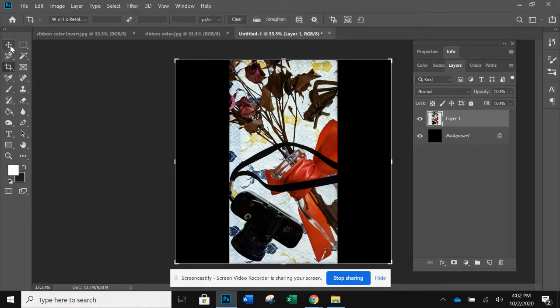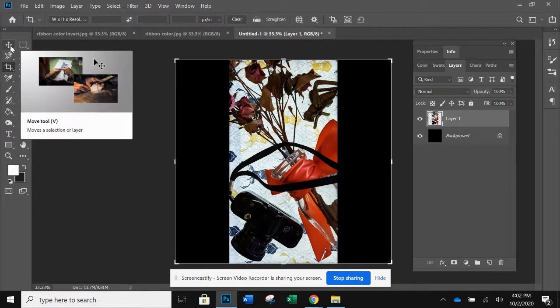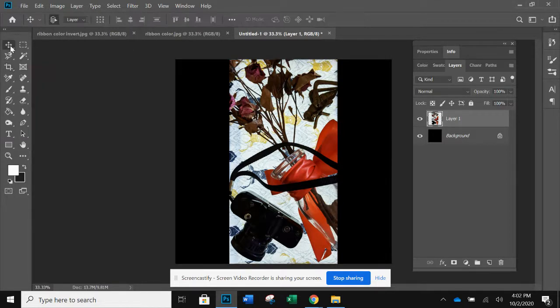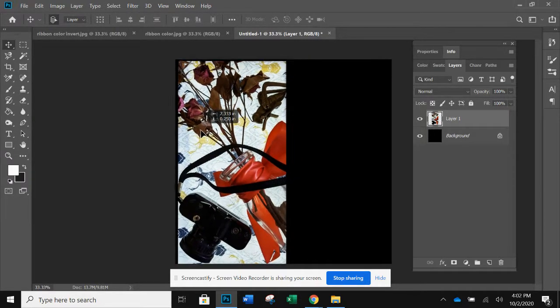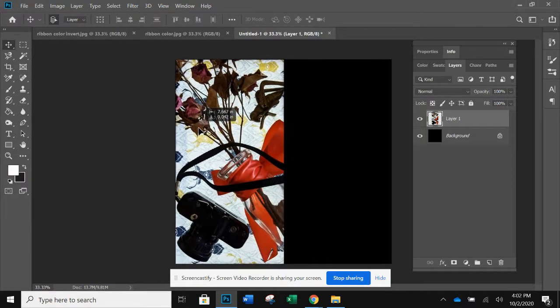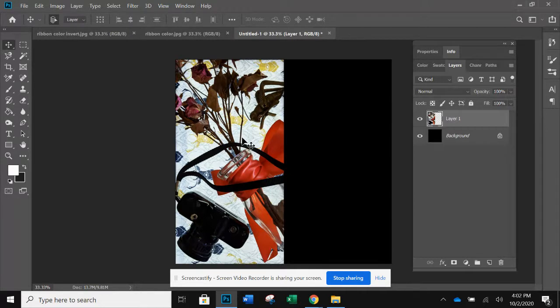Then I'm going to edit, paste. So now I have my color image in there. I'm going to use the move tool right here, little crosshairs. I'm going to slide that over. When you're moving something, if you can't quite get it lined up right, you can use the arrow keys on the keyboard to nudge it.